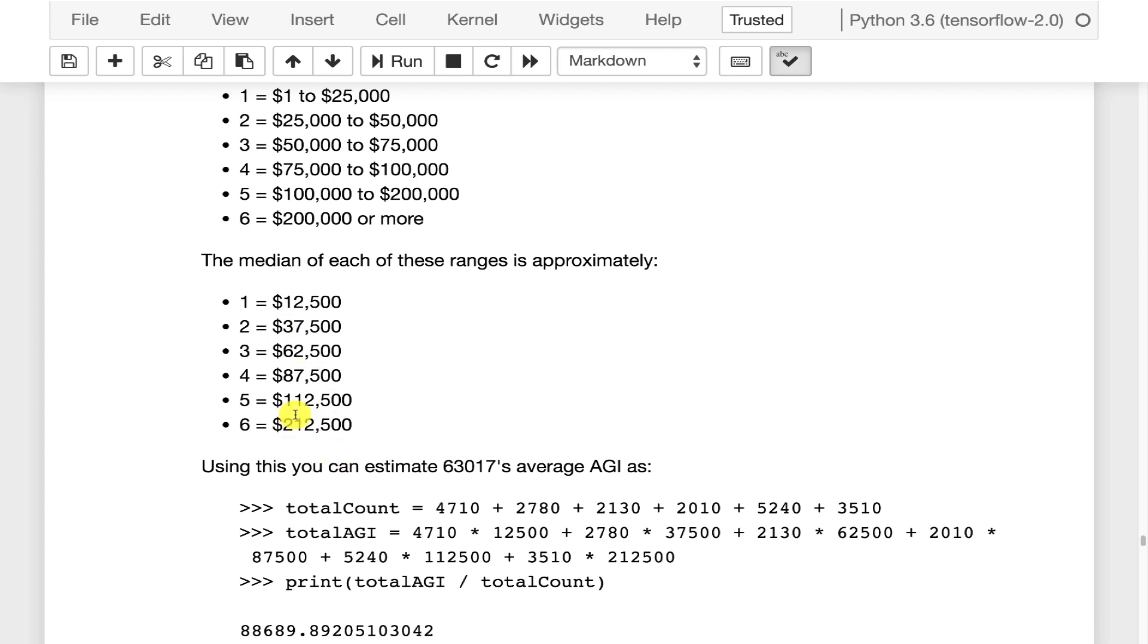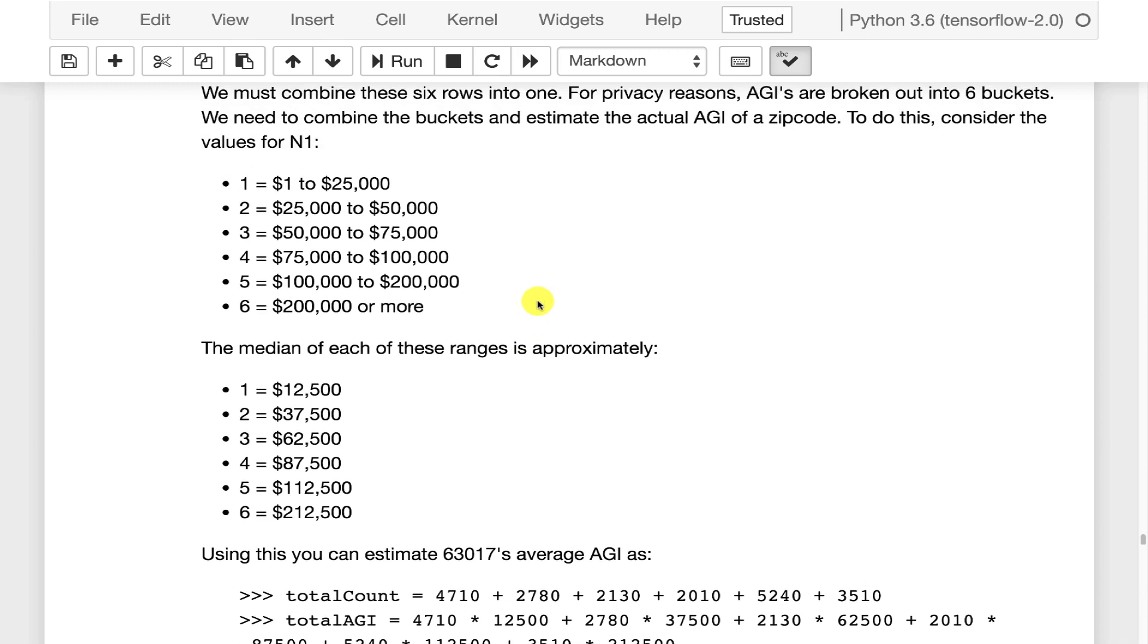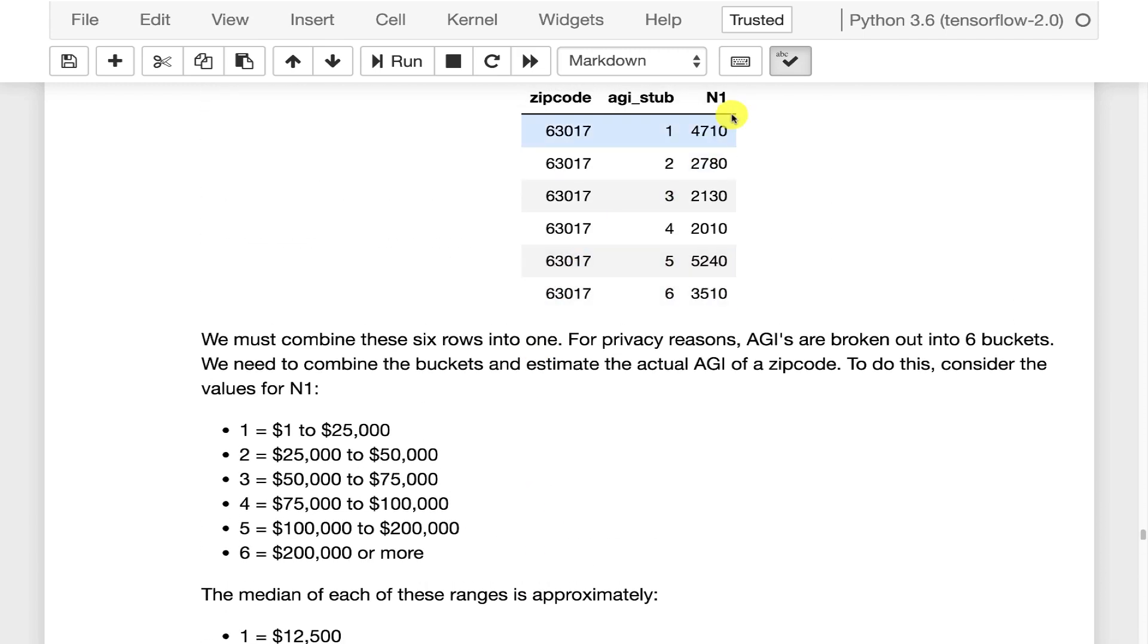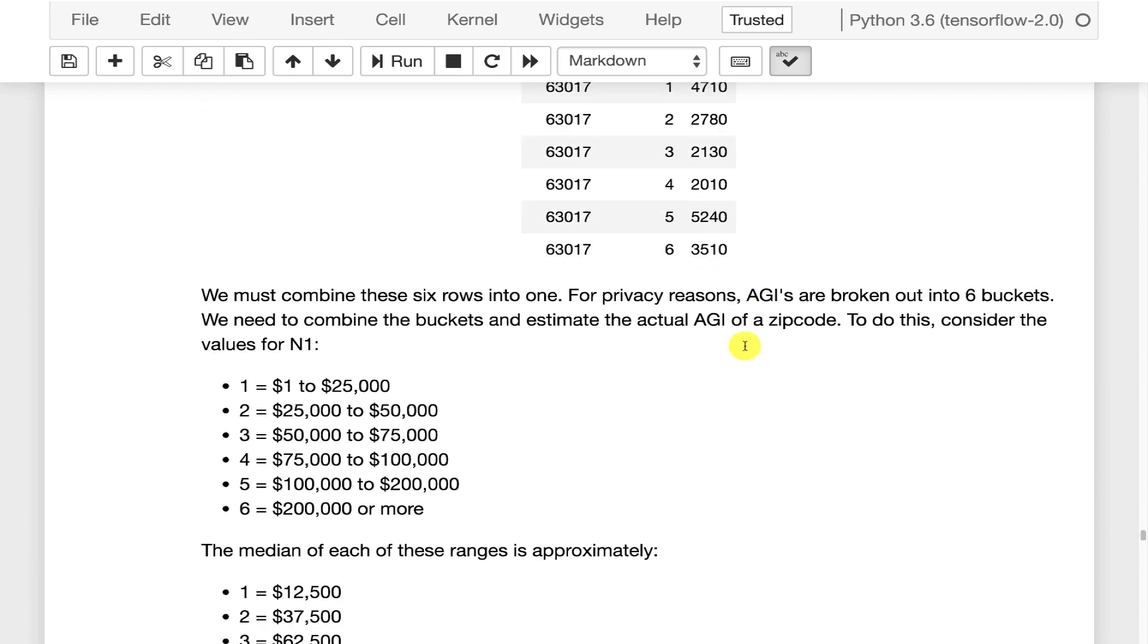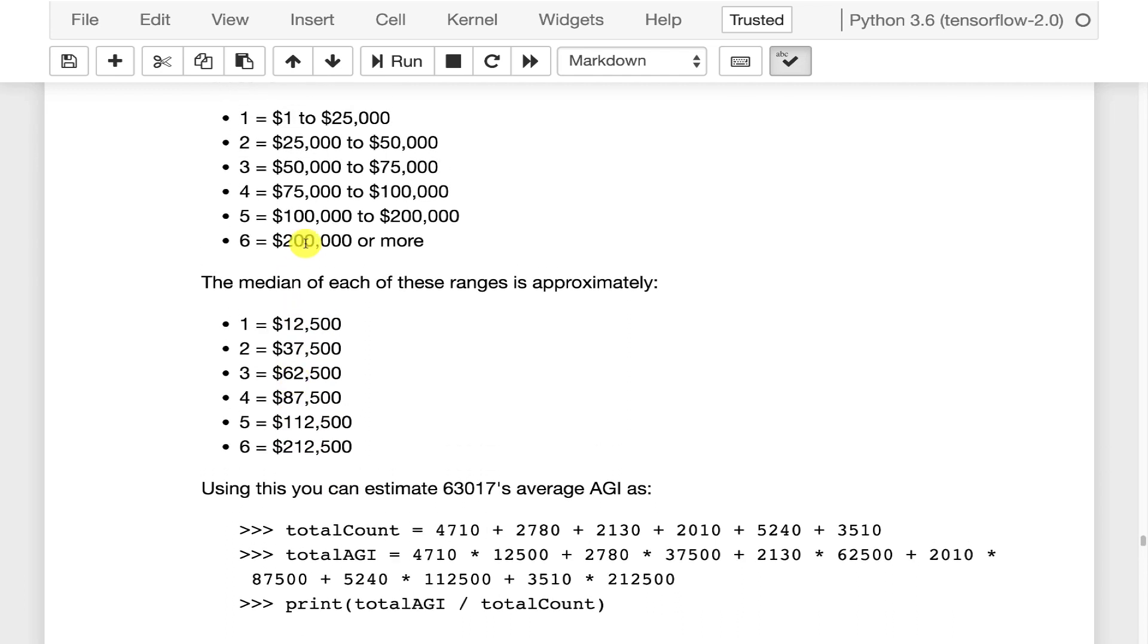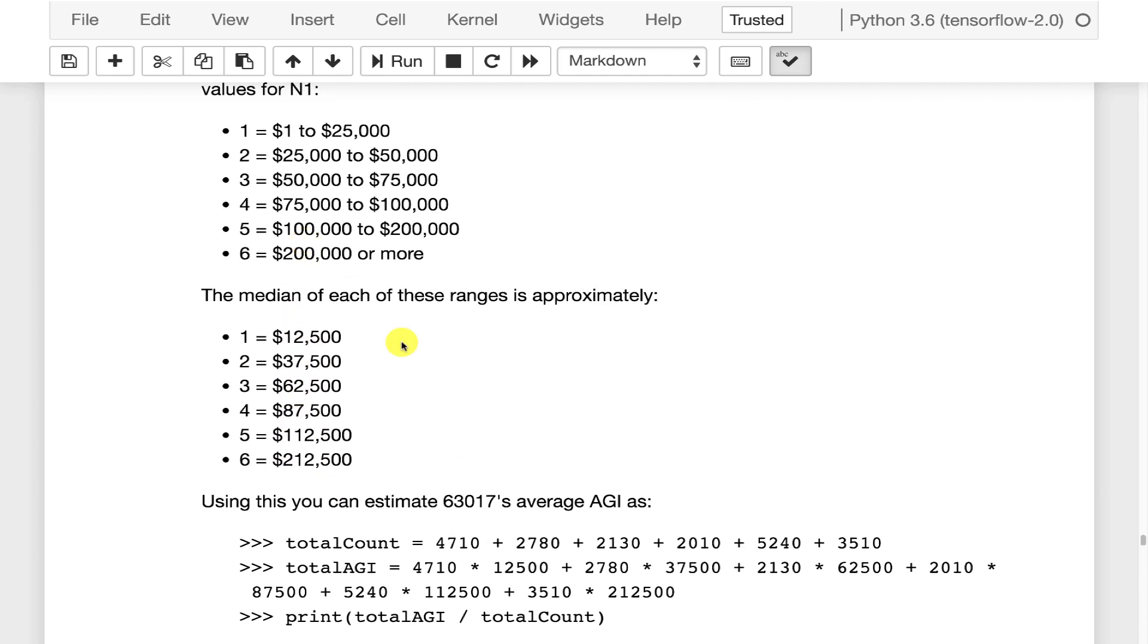So the way that we can estimate 63017's average AGI is we're going to basically sum all those N1s. So that's our total count. I'm going to add those all up. We're going to total up the AGIs but weighting them by the medians. So we're going to take the count of people